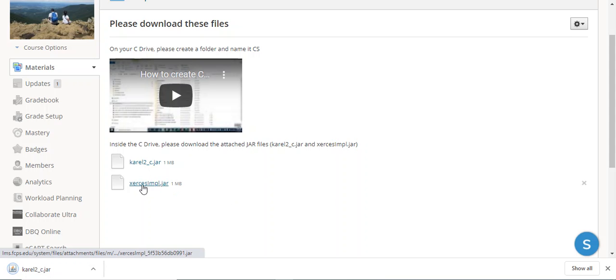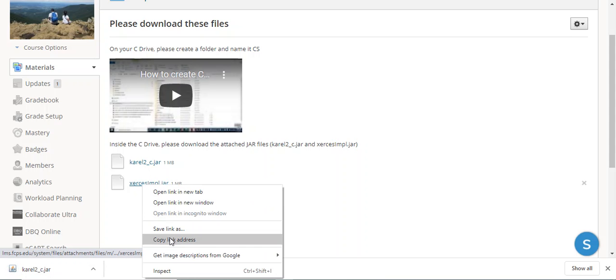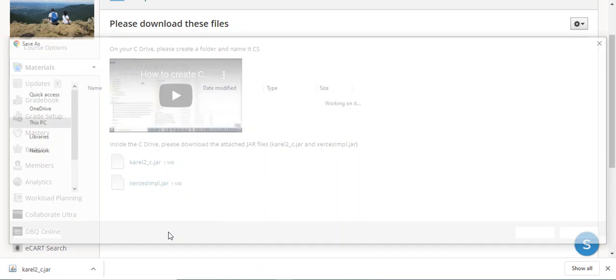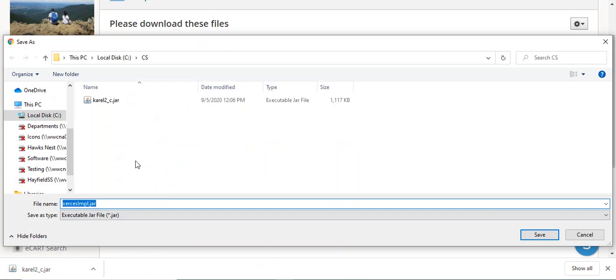We're going to do the same thing for Xerxes. Save link as, and we're going to save.